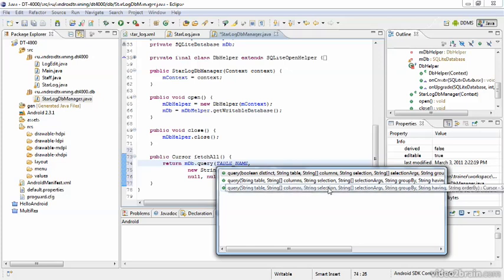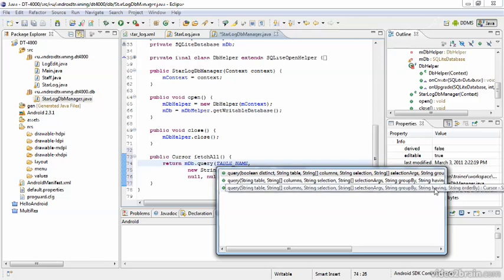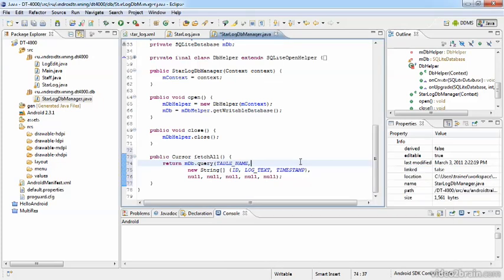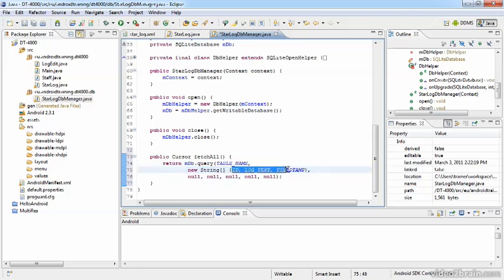The selection is sort of the where statement, followed by selection arguments, by a group by statement, having pretty standard SQL stuff. So in our case, we set the table name, create a new array of string for those three columns to be retrieved, and we can set all other parameters to null because we don't want to select, sort, or order.